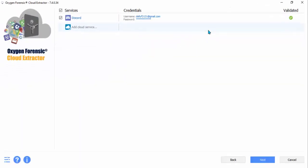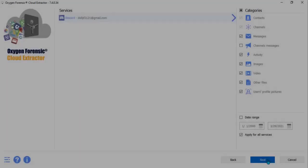You'll see here, the green checkmark lets you know that you are now authenticated to extract data from the cloud account. Now click Next.